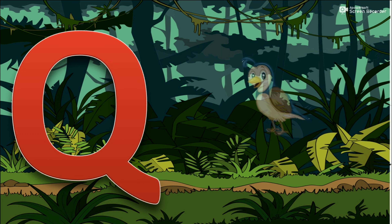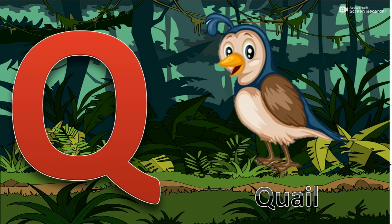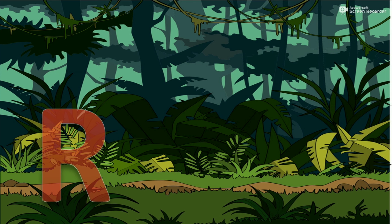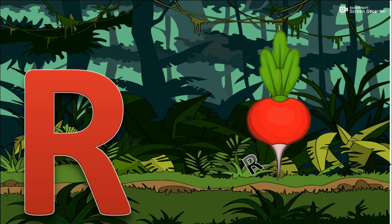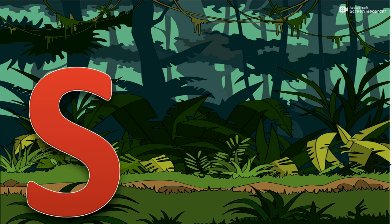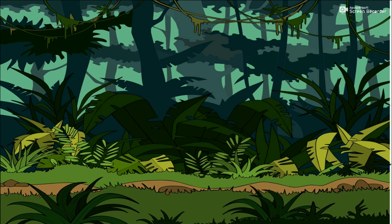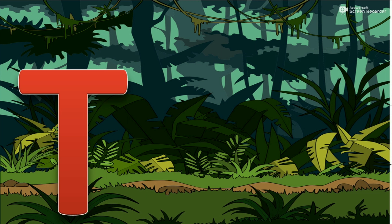Q for Quail. R for Radish. S for Sun. T for Tree.